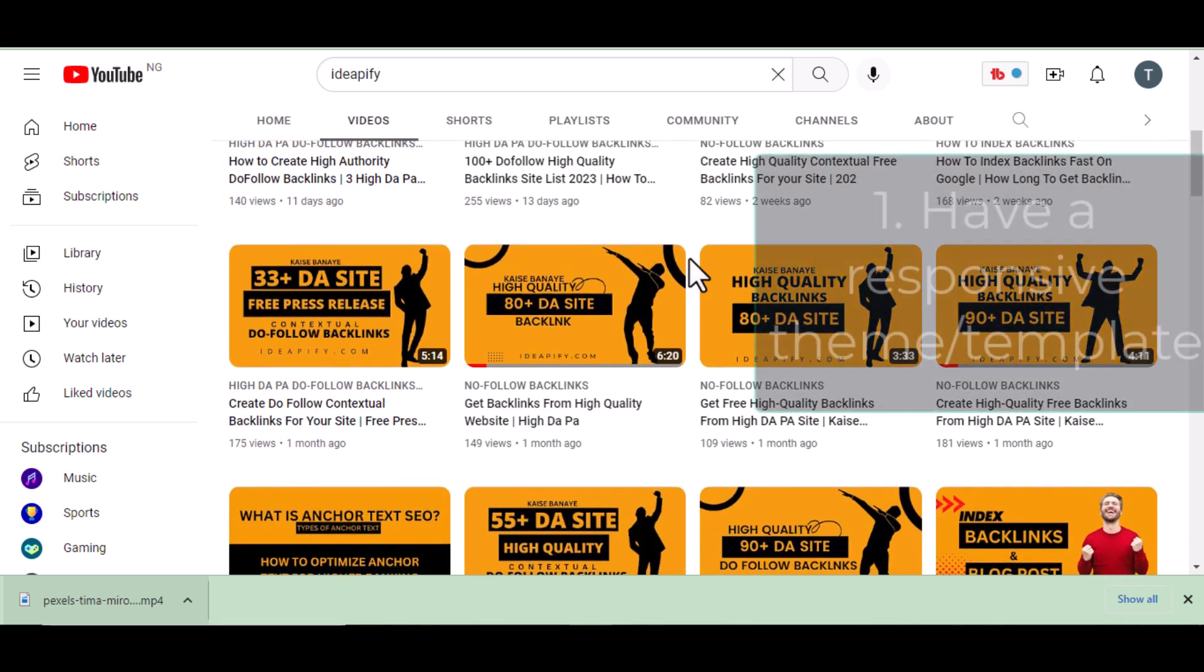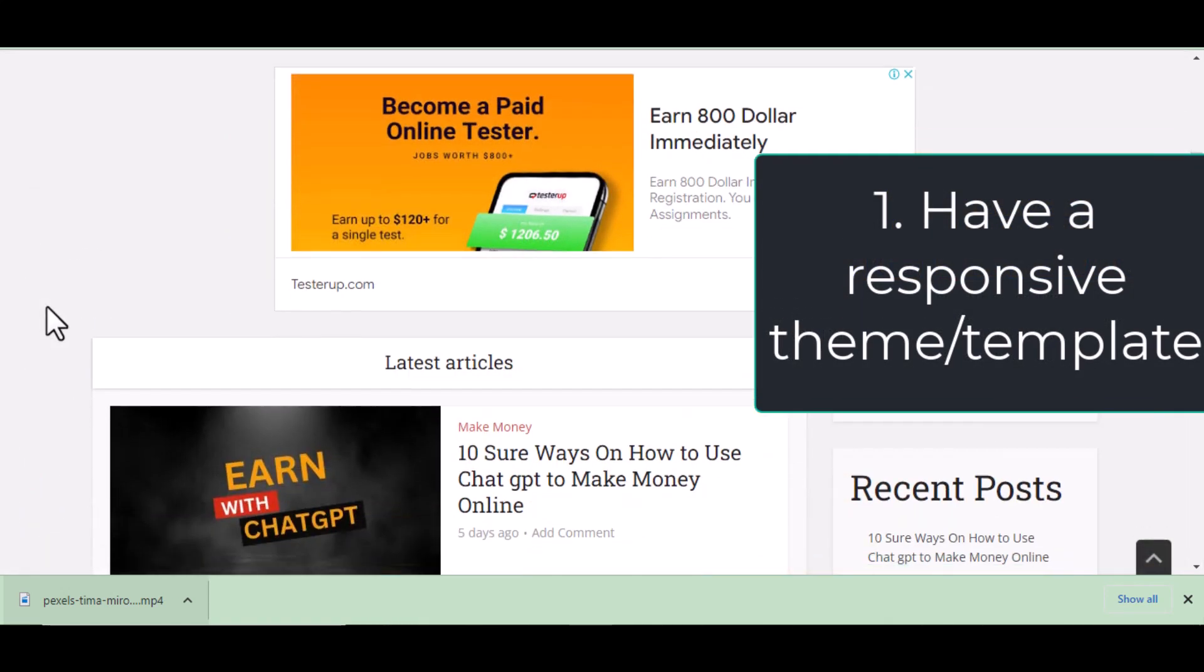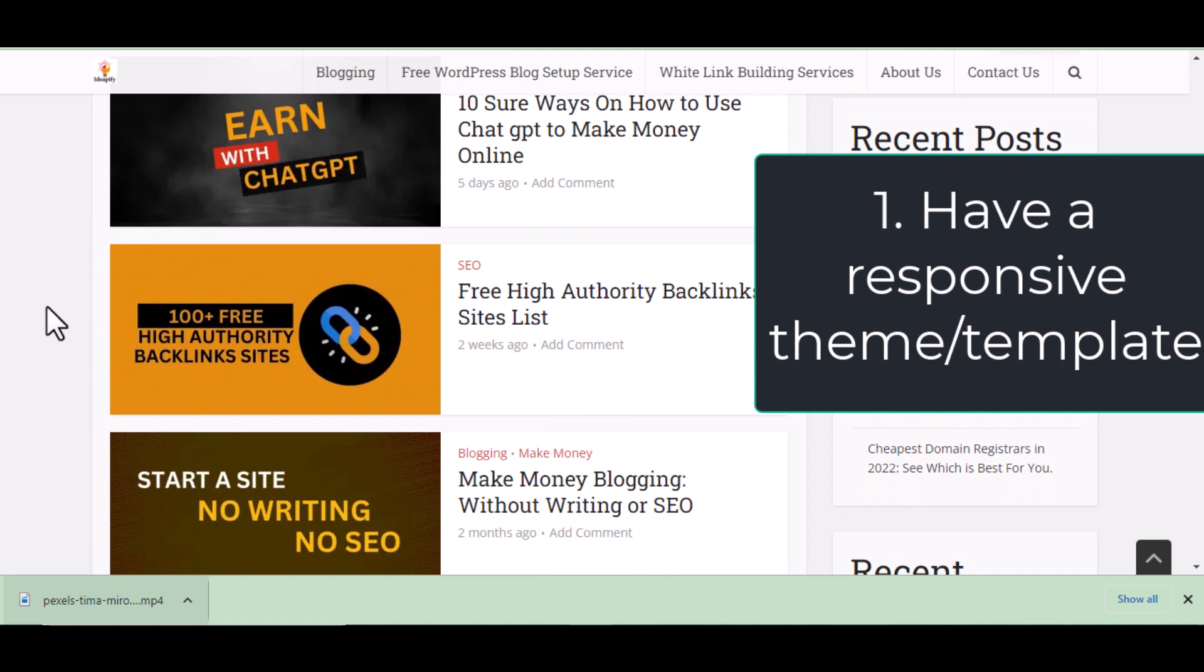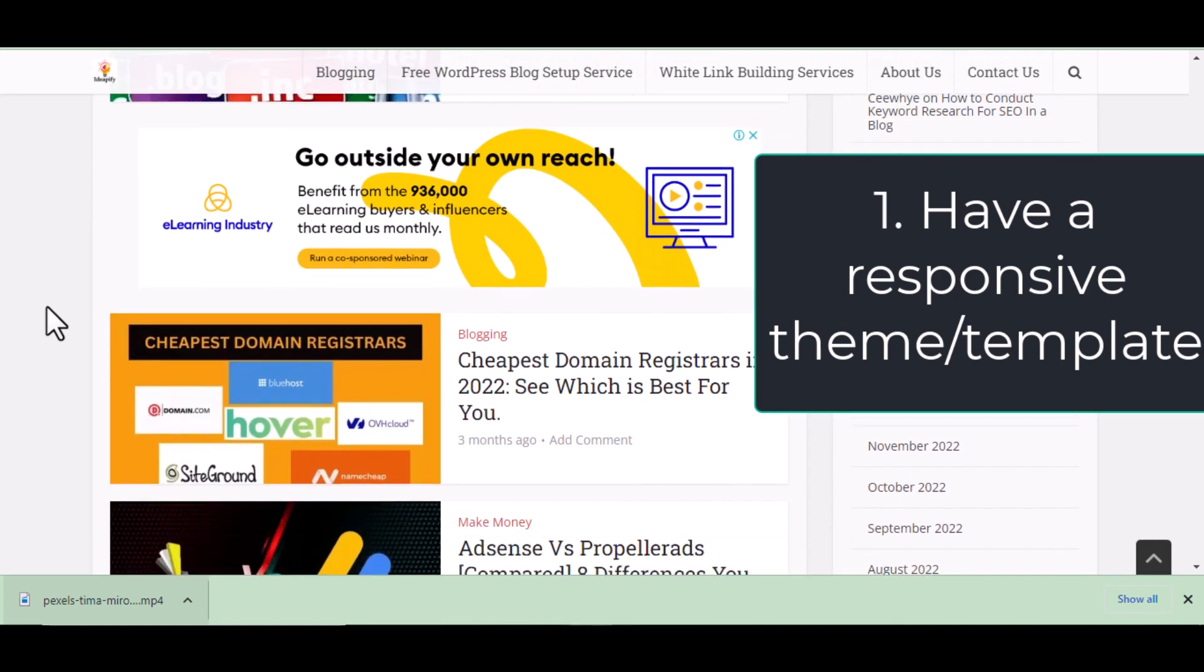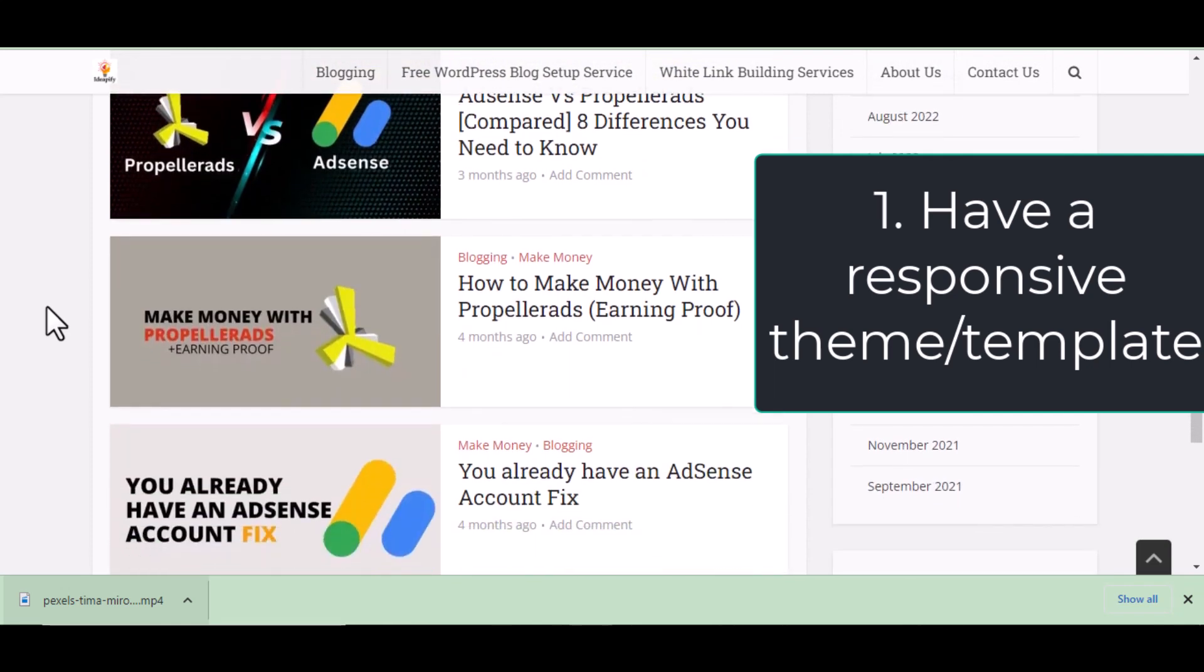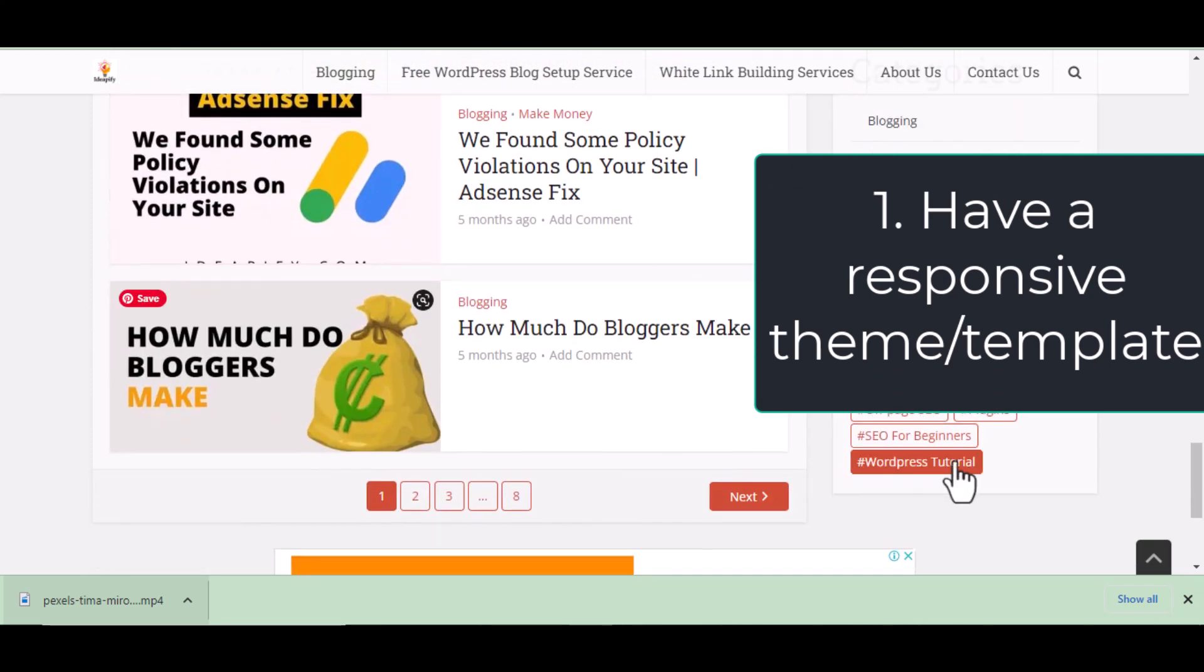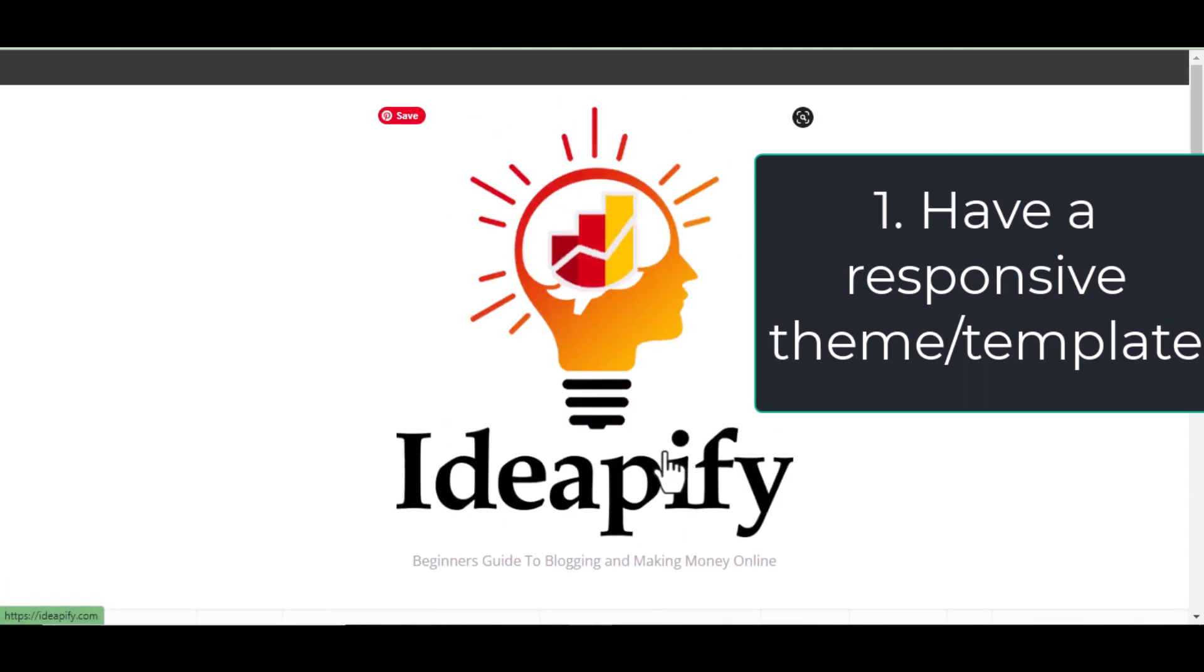Step one, get a responsive theme. A responsive theme is a theme that has good layout and is mobile friendly. This can be a free theme or free template. There are a lot of WordPress themes and blogger templates that are responsive.